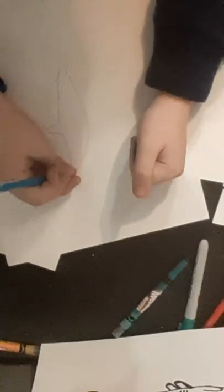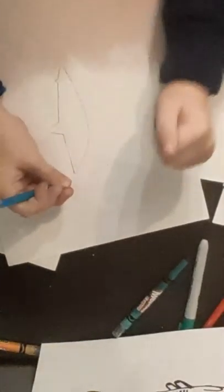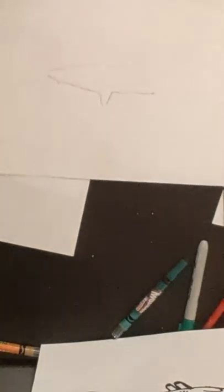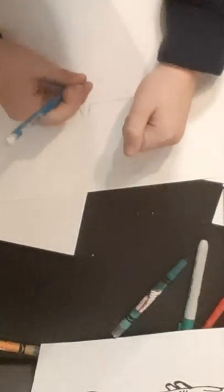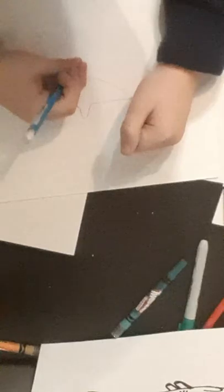And you curve it at the end. So now once you have that, you're just going to want to come about right here and make your dorsal fin.